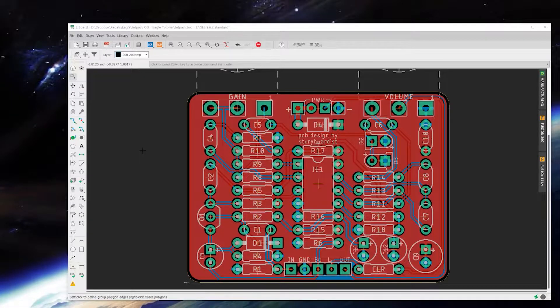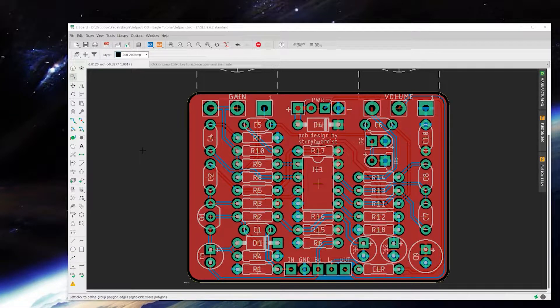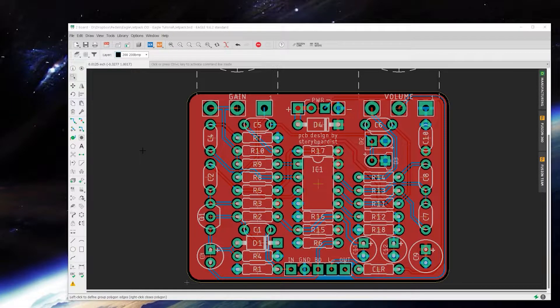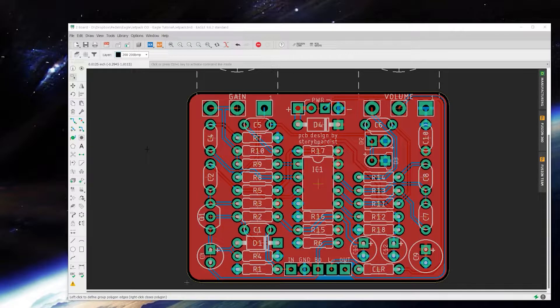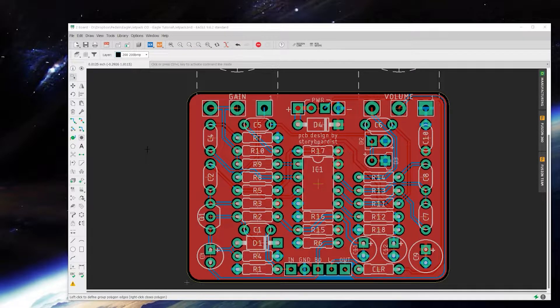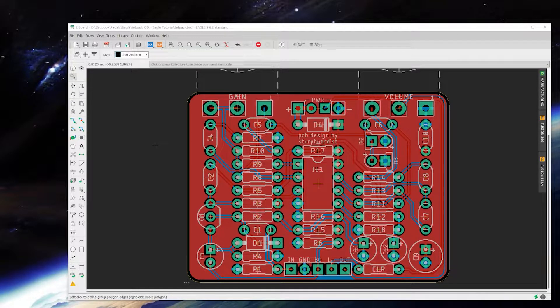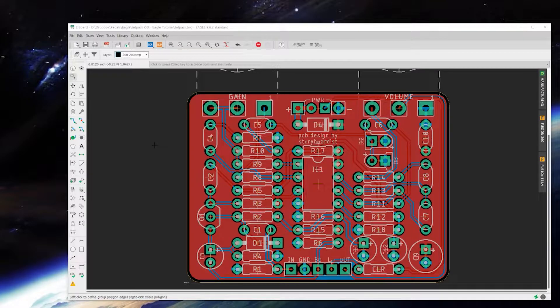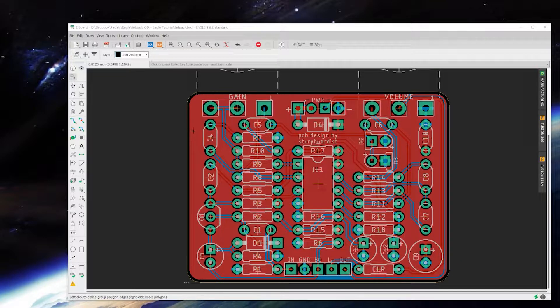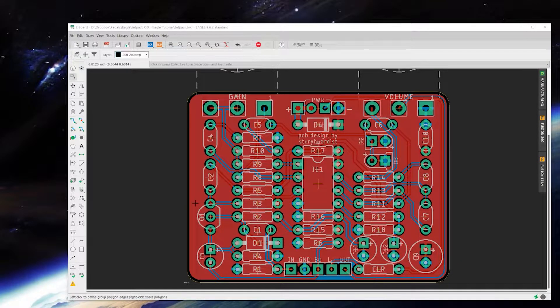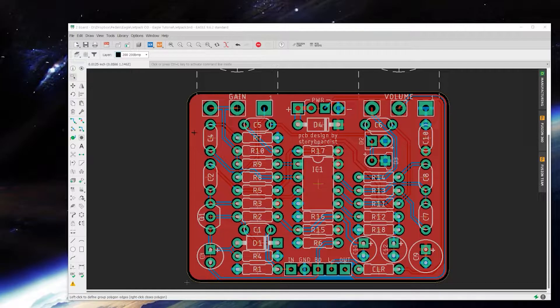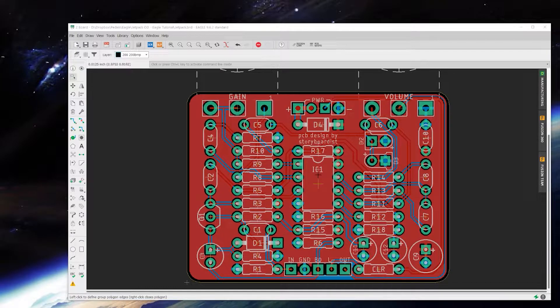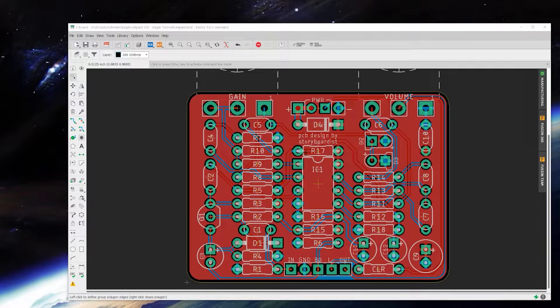So the next step in my process is adding some artwork. It's not really a necessary step, but it's something I like to do just to name your circuit board and put something cool on it. I have a little bit of space right here where I could put a name and maybe a graphic somewhere.